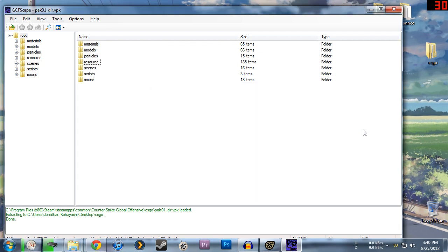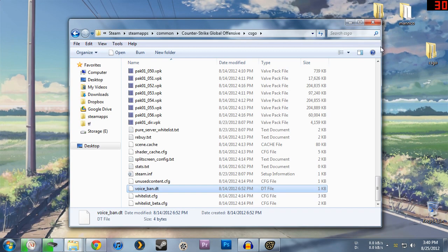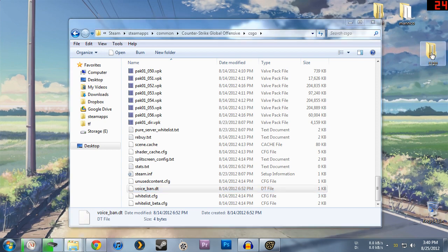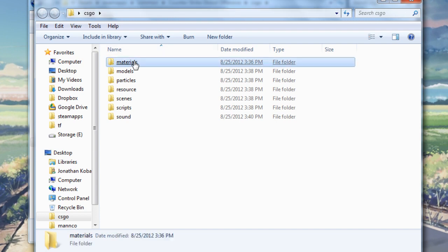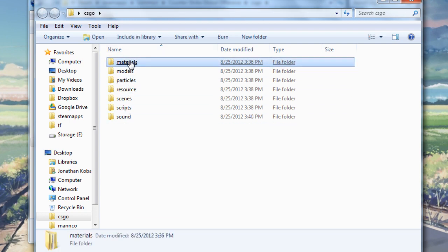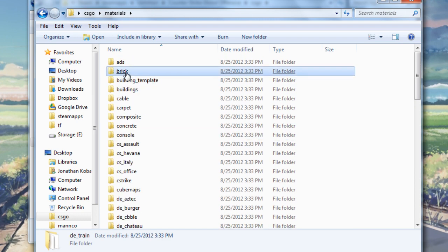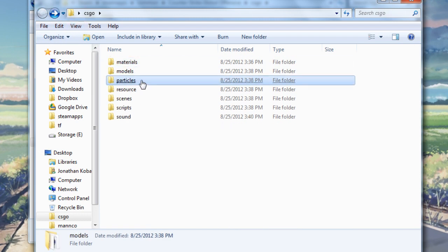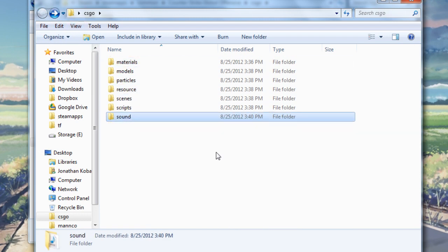So now that everything is fully extracted with GCFScape we're not going to need this anymore. You can close that out. And on the desktop where I created the CSGO folder where I extracted this stuff to, if you open this up, you'll see that there are all the things here that I extracted. So now I have actual file access to all of these things. Materials, models, particles and the sounds are the most important. We're not quite done yet because these files actually have to be kind of processed first before they can be used in Source Filmmaker.